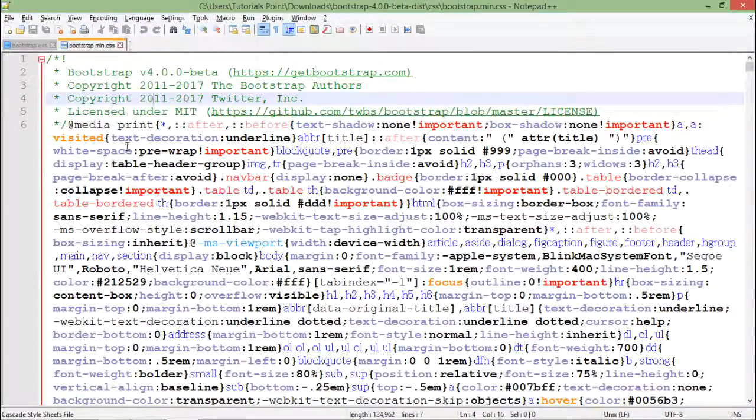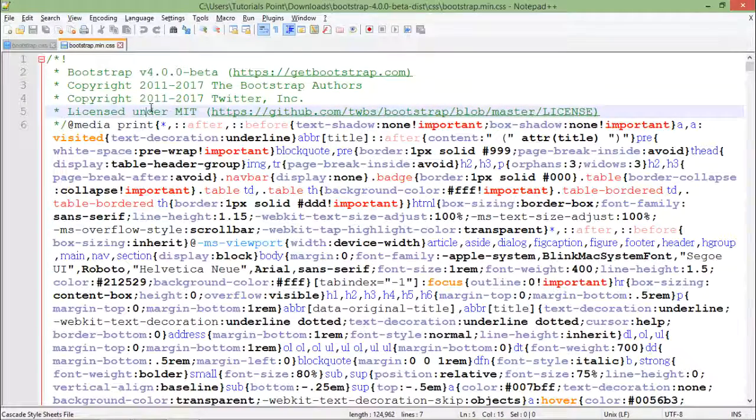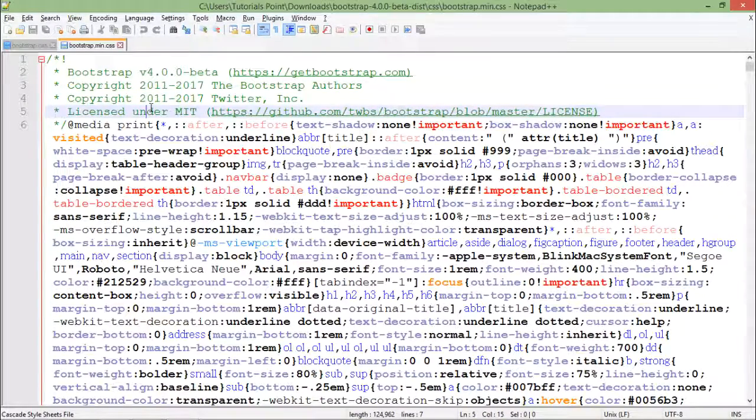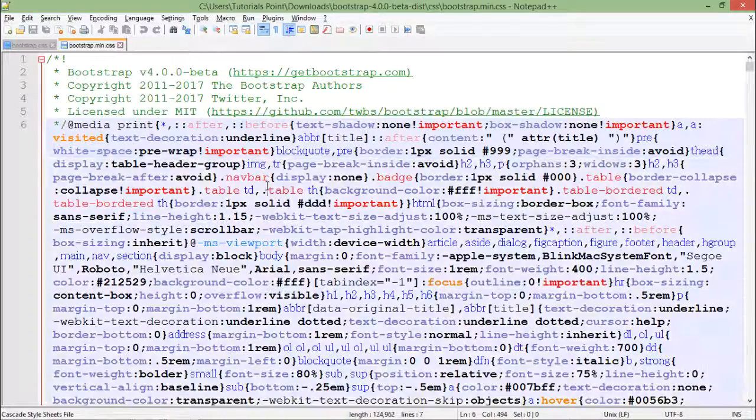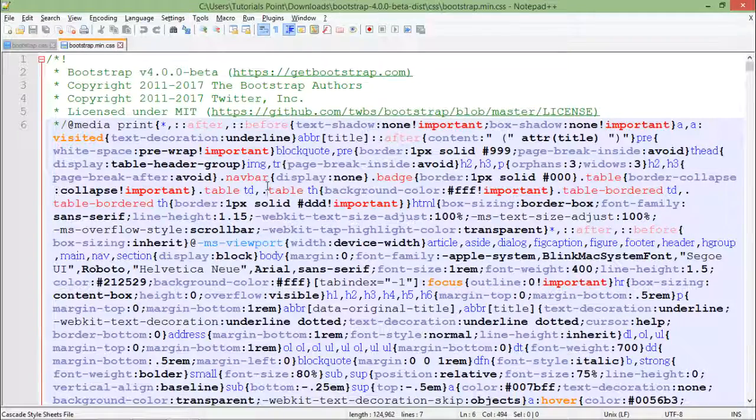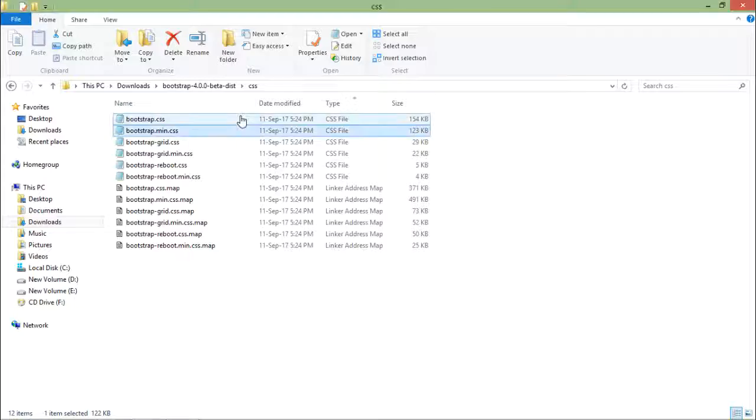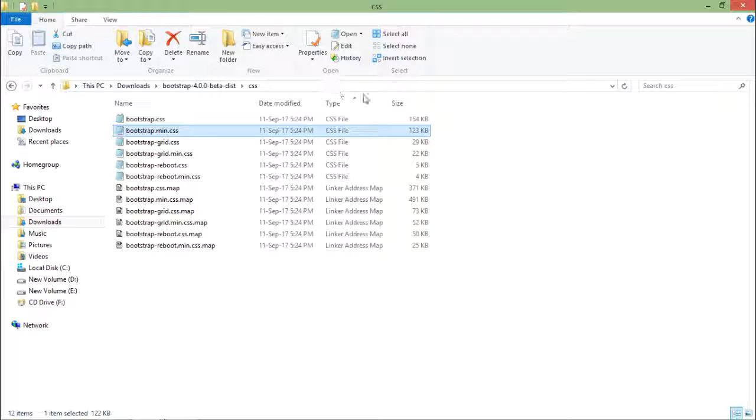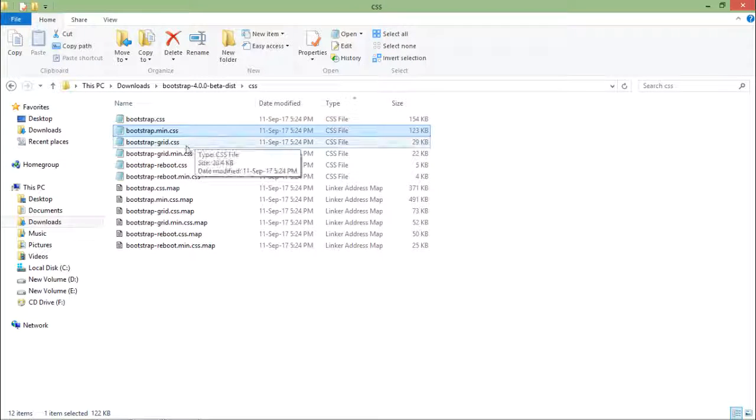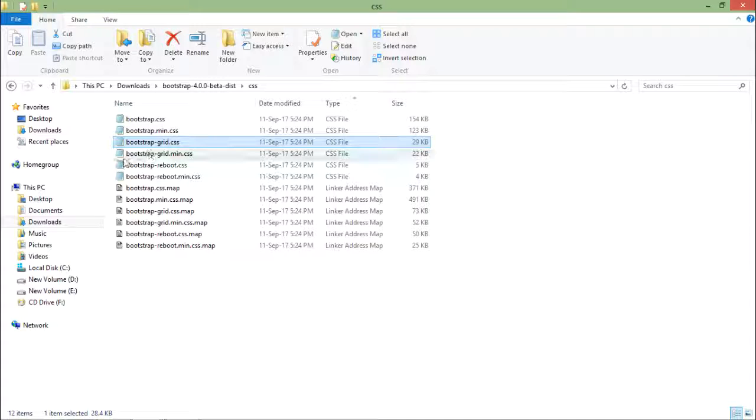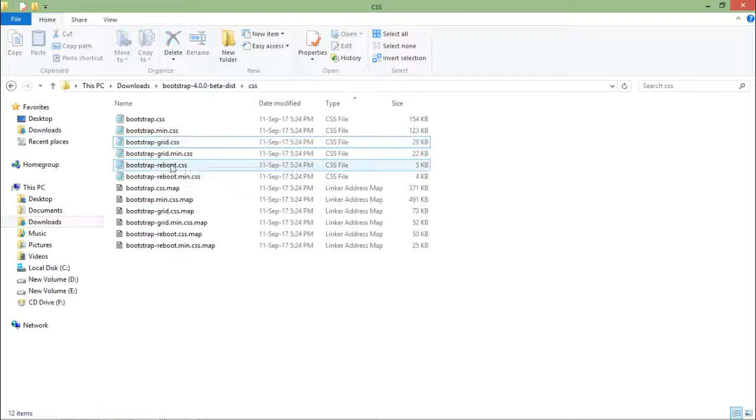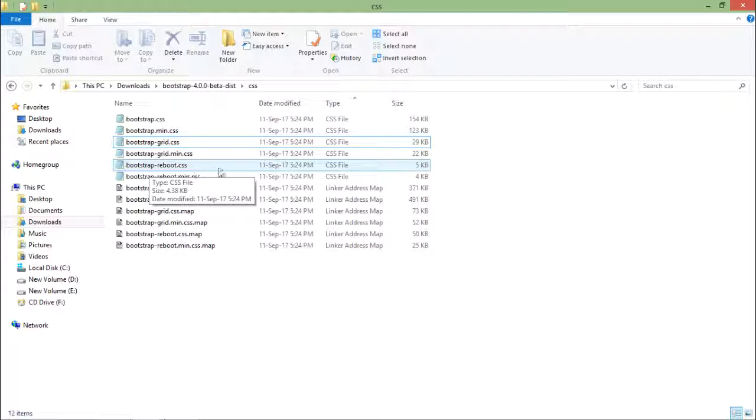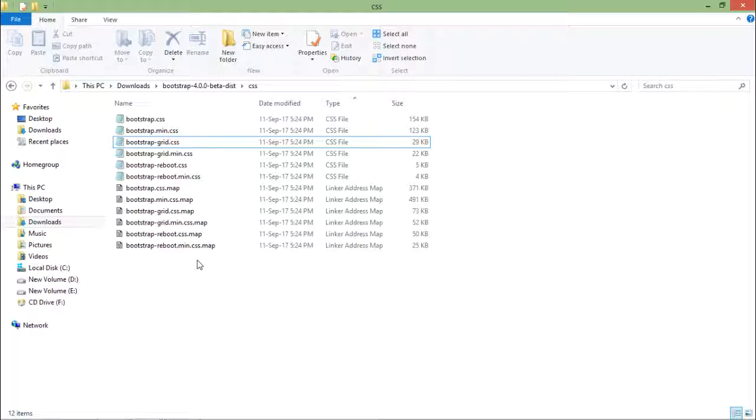If you compare the size here, you will find it smaller than the original Bootstrap file. Here you will find different purpose Bootstrap CSS files like grid, and again you will find a minified version. Here you will find the reboot.css and similarly a minified version for that reboot. These are all the CSS files which we will use.